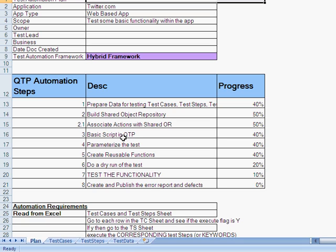what are the different automation steps. And each automation step, as we went on completing them, we've also put in the progress of it.